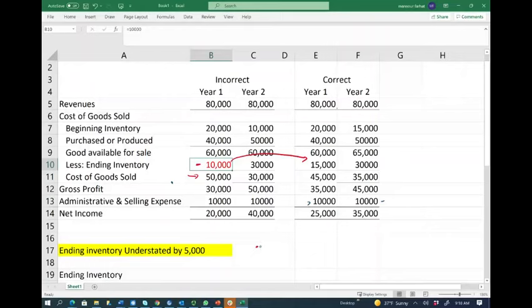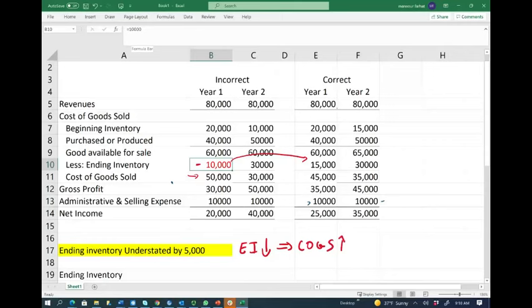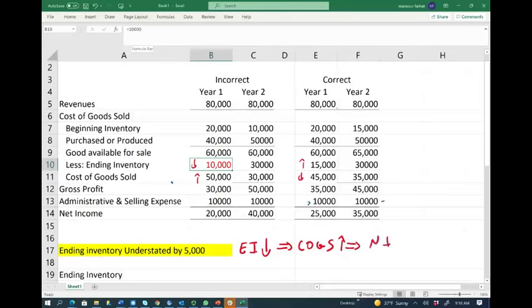If the ending inventory number was correct at $15,000, then cost of goods sold would be $45,000. So what can we say? If ending inventory is understated, cost of goods sold is overstated. When ending inventory went up by five, cost of goods sold went down by five — and vice versa. As a result, if your cost of goods sold is higher, your net income is lower. Net income is $20,000 with the error versus $25,000 correct.